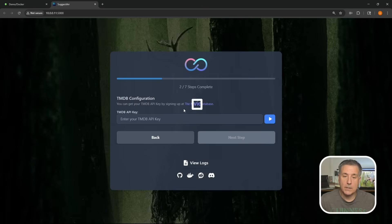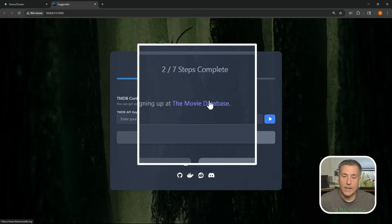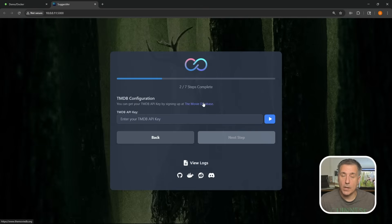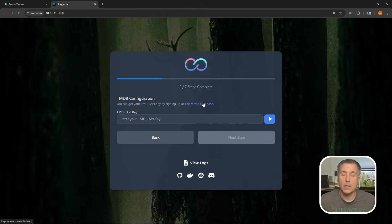For step two, it wants a TMDB API key. If you don't already have one, which I'm assuming you don't, this link here, the movie database, you can go click on that, create an account there. Let me show you how to do that real quick.